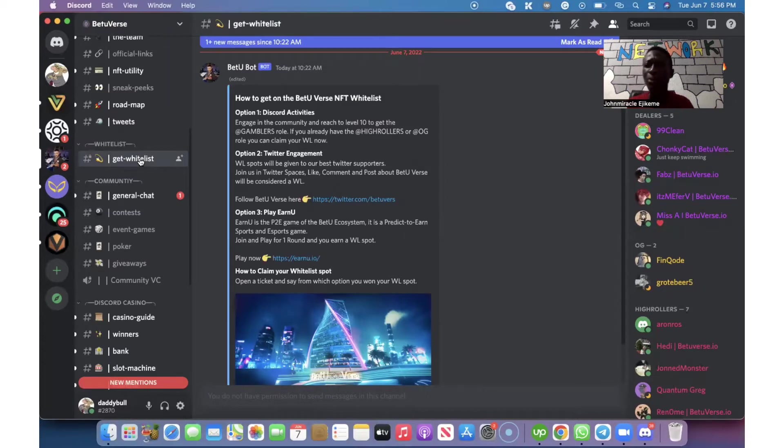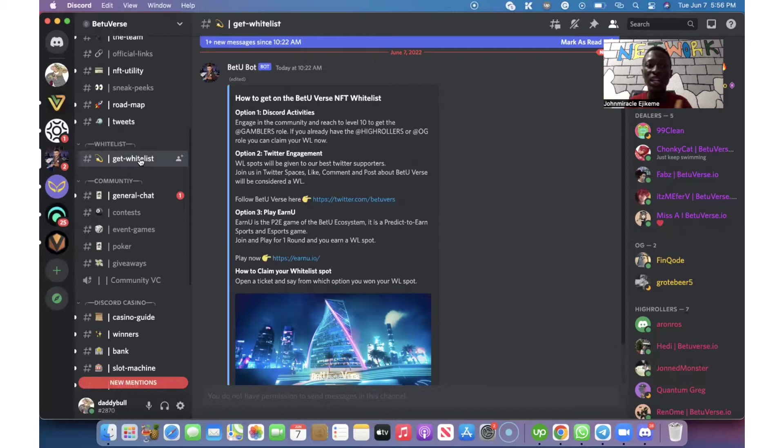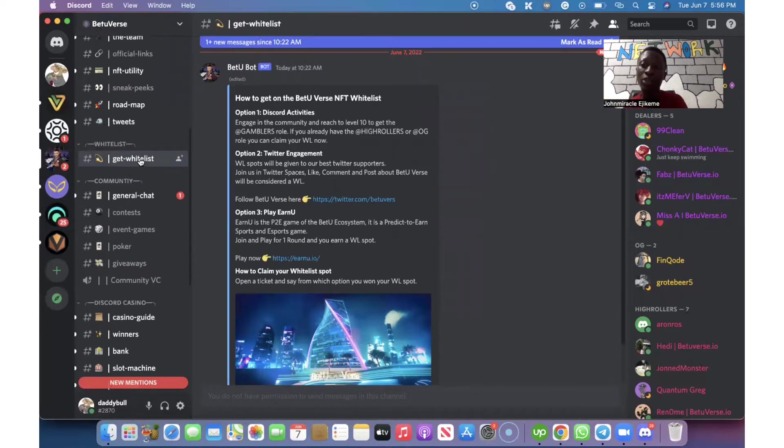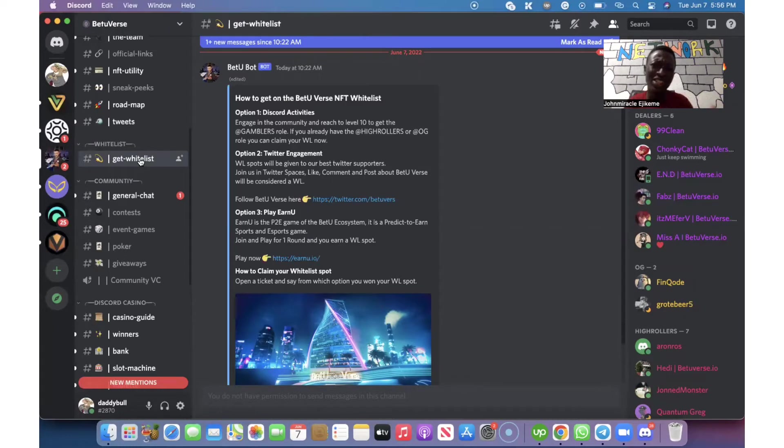That is what happens in NFT. Before they launch the NFT, they do a whitelist. A whitelist for those who are going to be able to mint the NFT before launch. Just see whitelist as presale when it comes to NFT.